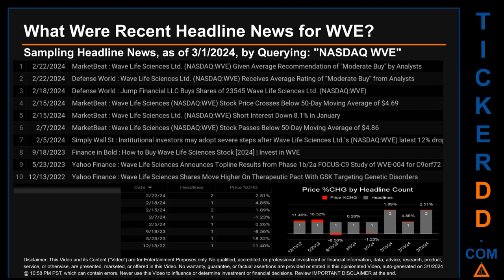What were recent headline news for WVE? Today, Friday, March 1, 2024, I sampled one of our news aggregators for the latest headlines for this ticker, searching specifically by a keyword — the combination of the exchange and ticker symbol: NASDAQ WVE. The results show 10 unique headlines published across eight unique dates. Publication dates spanned 436 days, with the latest publication on Thursday, February 22, 2024, when there were two found headlines.